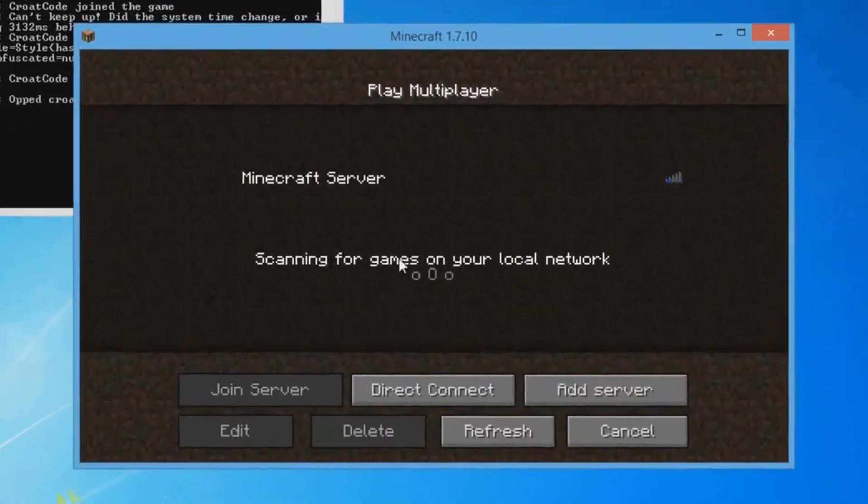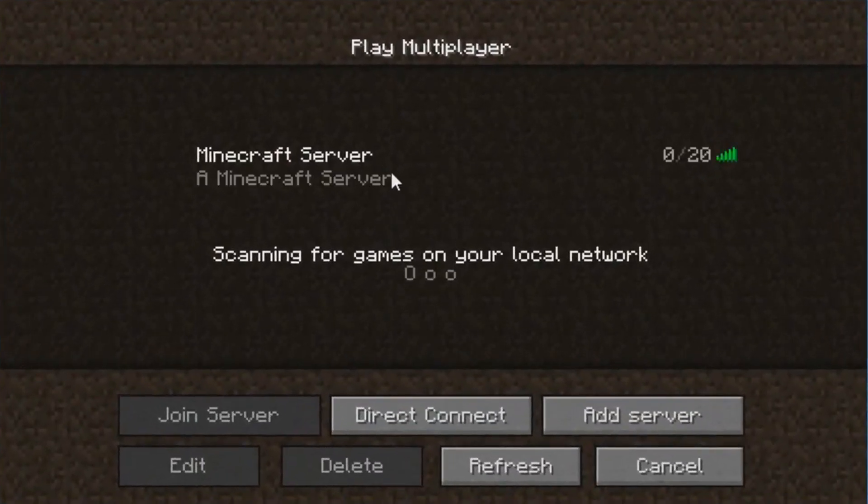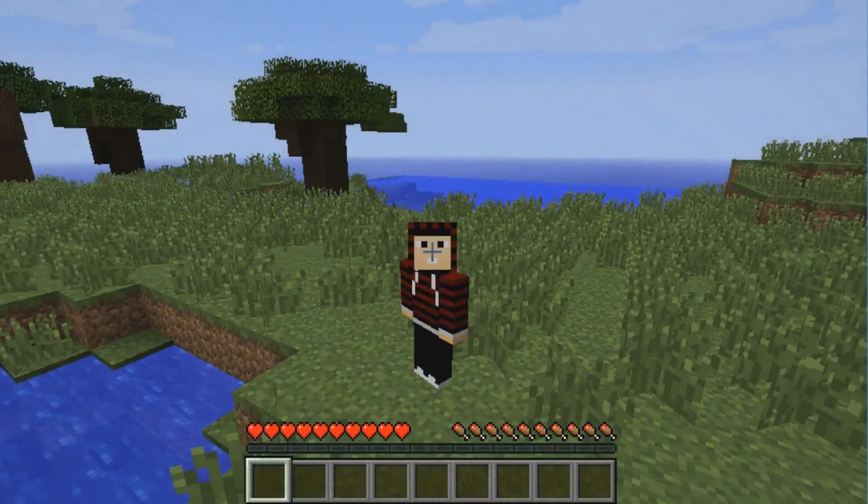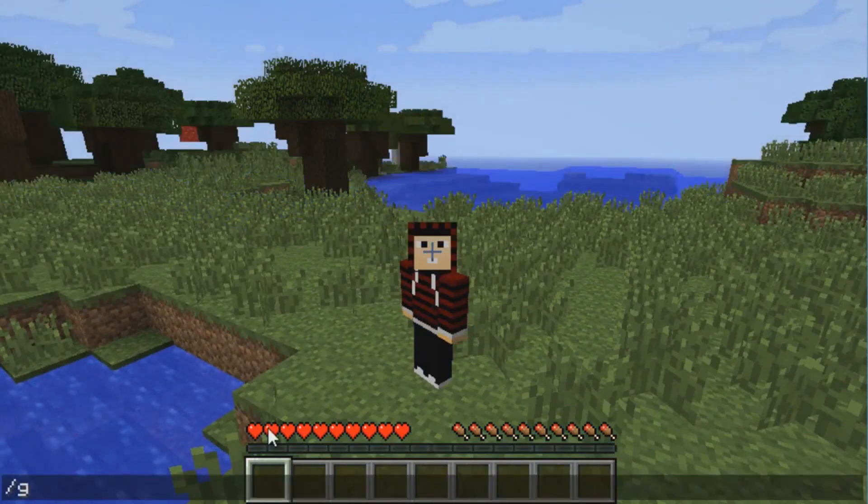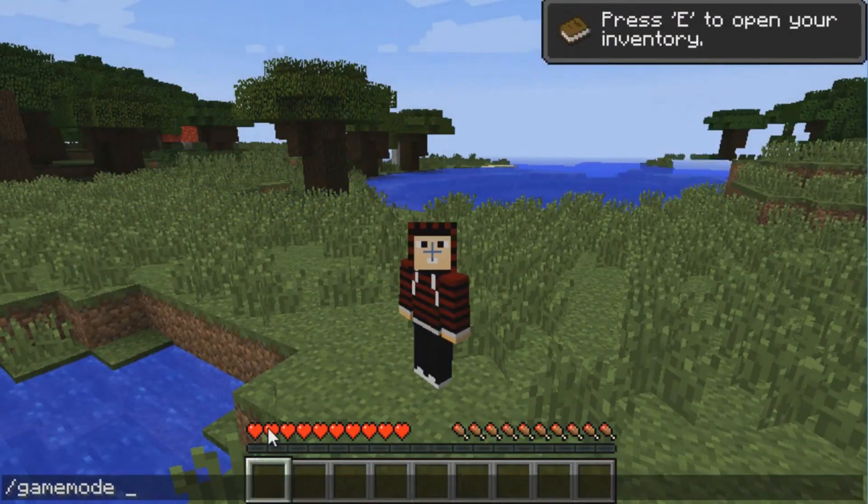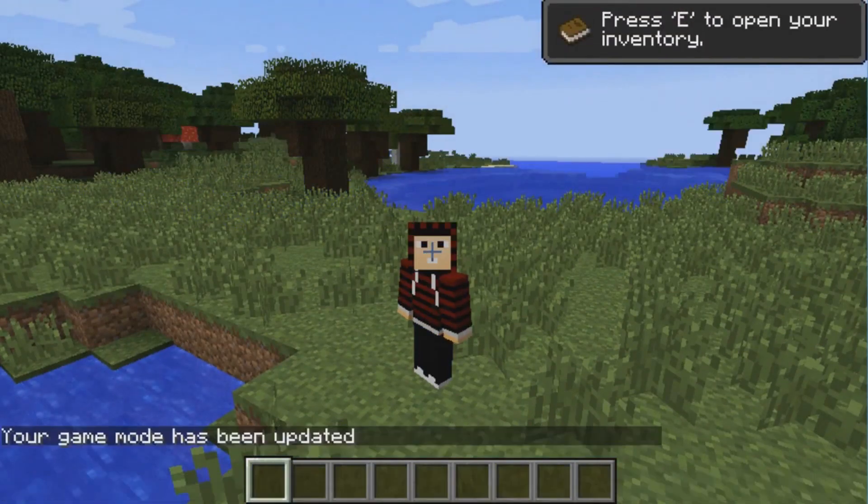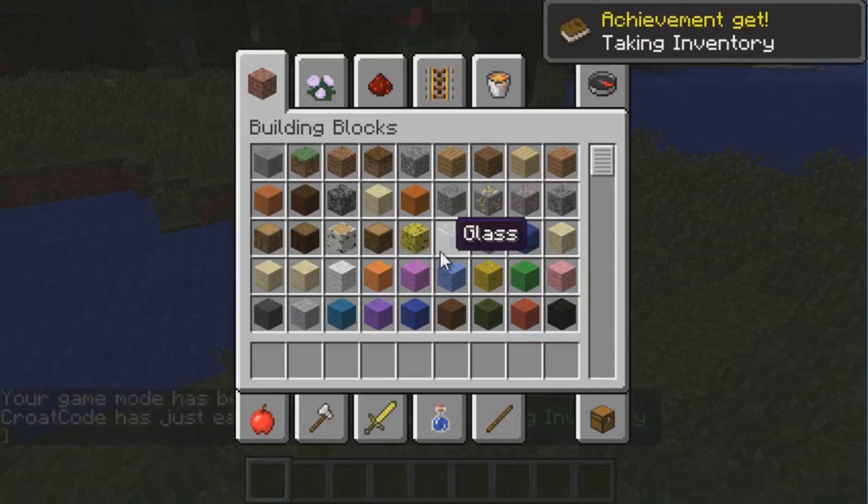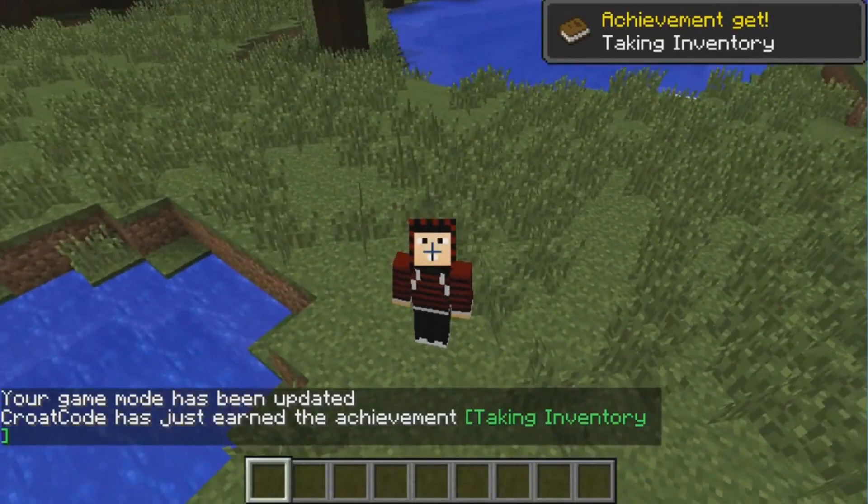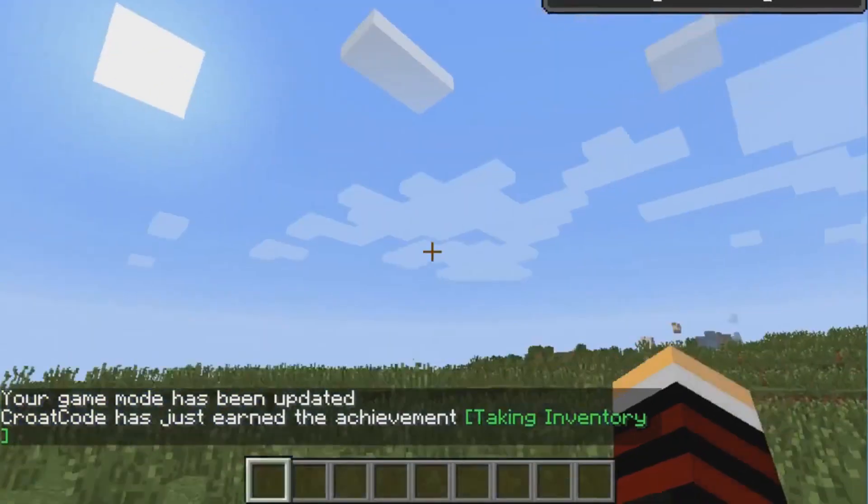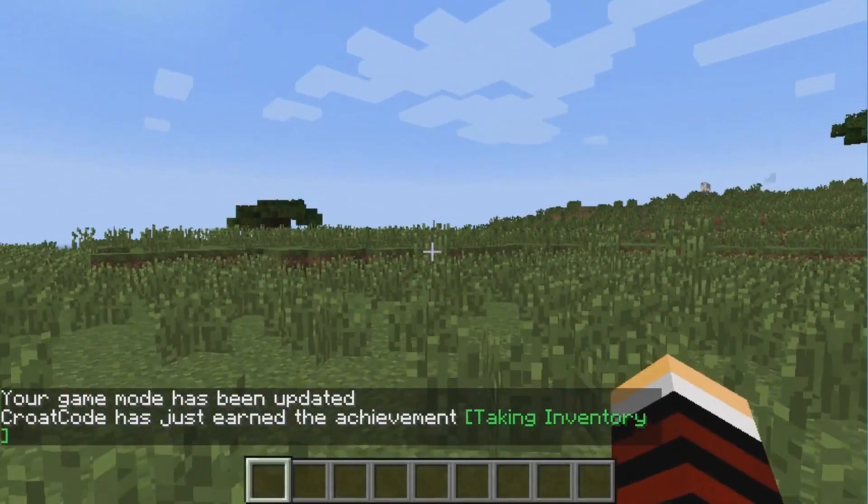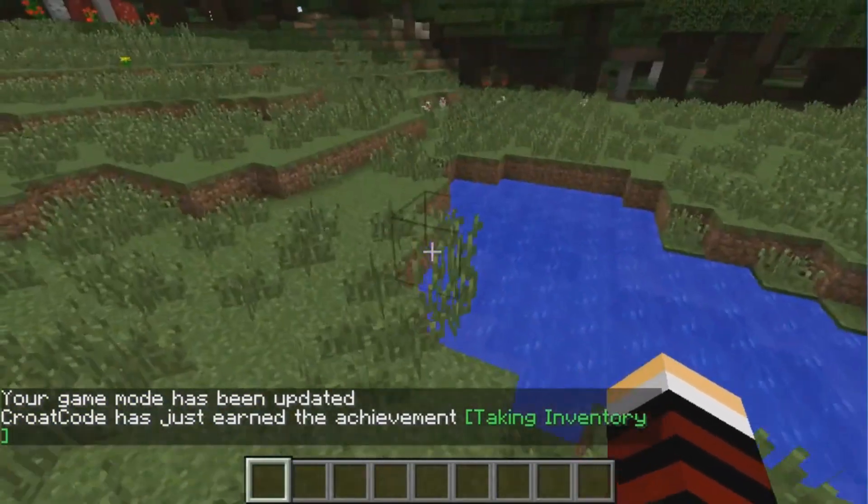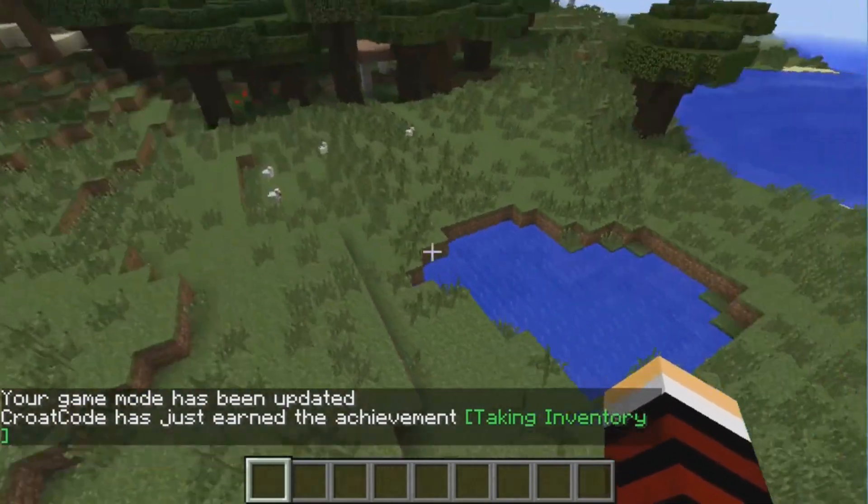You're going to type in 'op' and then your name. As you can see, I can go into Creative.